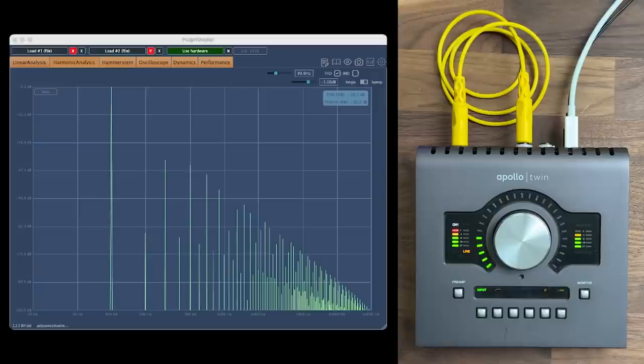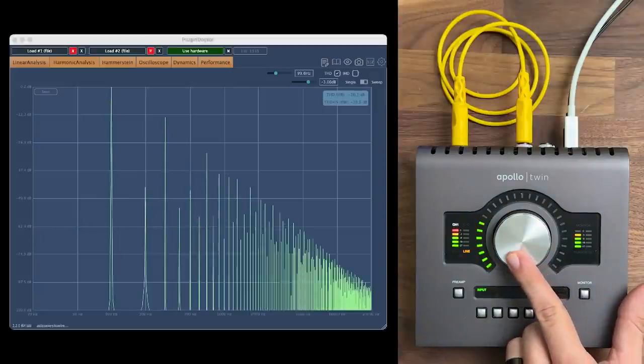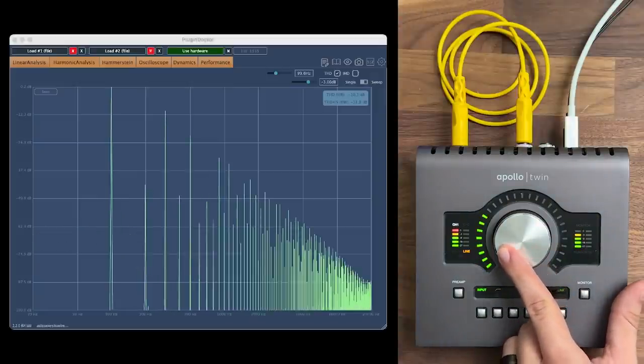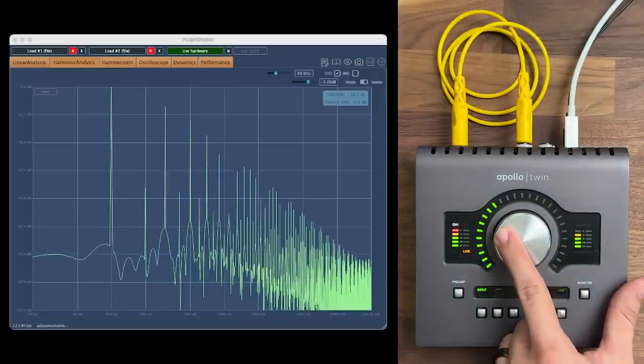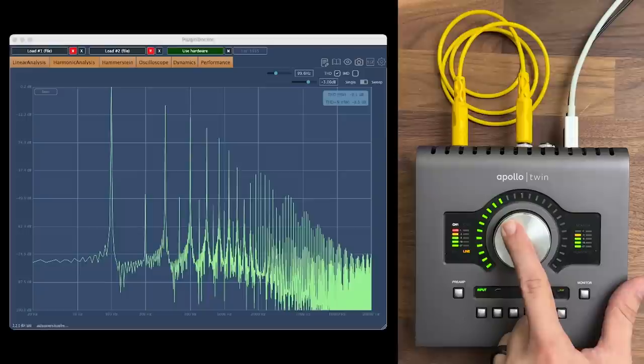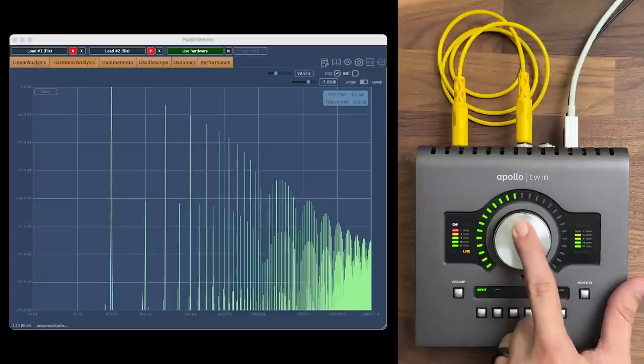And as that signal is driven further into clipping, more harmonics are created, and the level of those harmonics increases relative to the fundamental frequency.